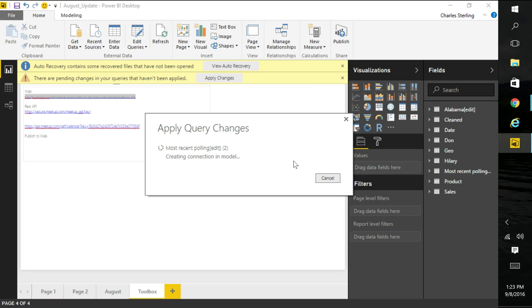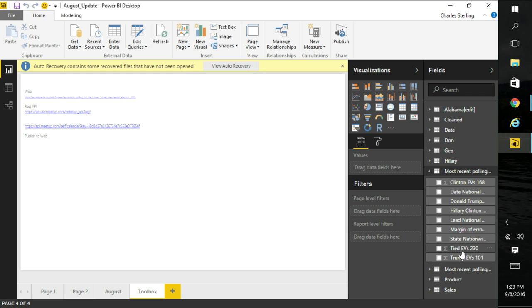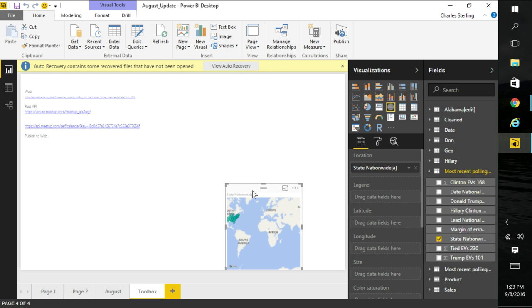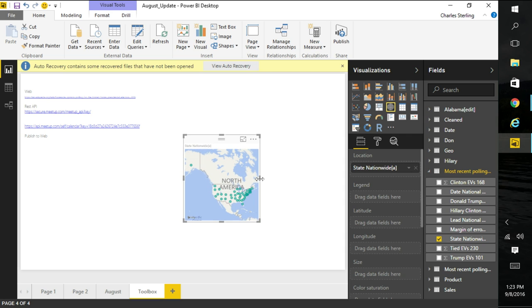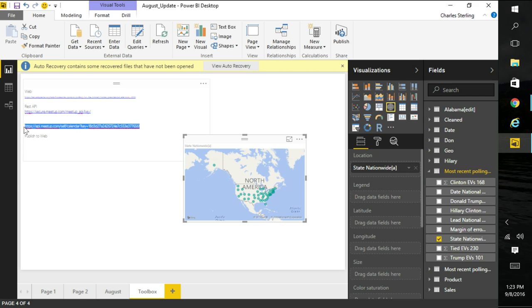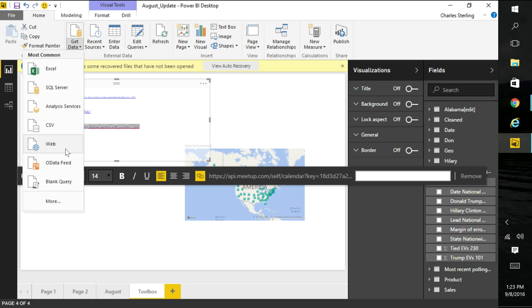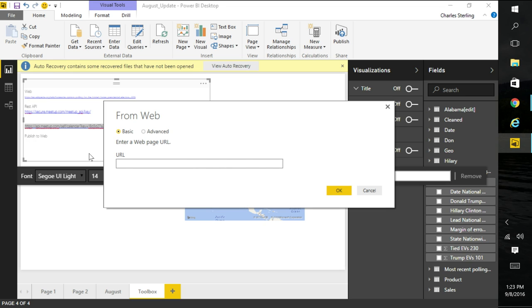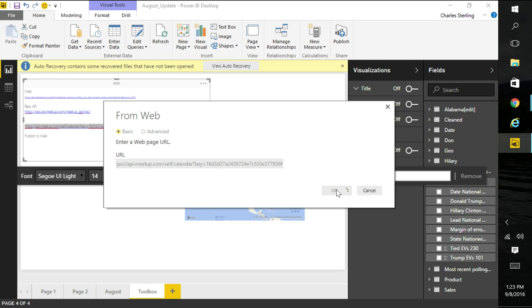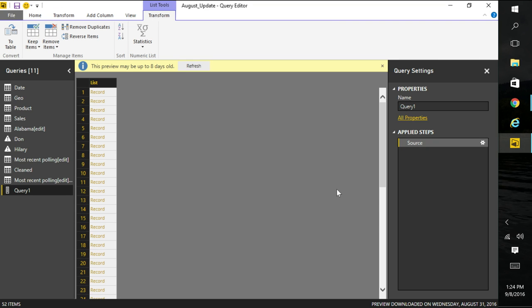Okay. So I can go ahead and go back home and choose close and choose apply. At this point, I could do things like most recent polling and, I don't know, state nationwide and drag it over. And it knows enough to know about states and we could dig into it. But that's not really developer stuff. Let's see if we can actually take a look at these REST endpoints. Now the one that I've been really interested in, because I've been doing a lot of user group stuff lately, is Meetup. So that's how I track all the user groups I go to and whatnot. So we're going to go ahead and go back to get data. We're going to go back to the web, just like we did a second ago.